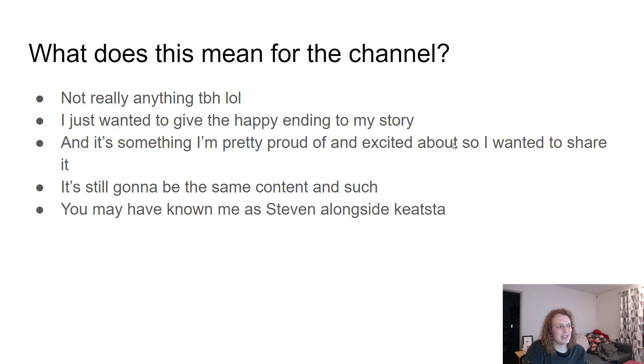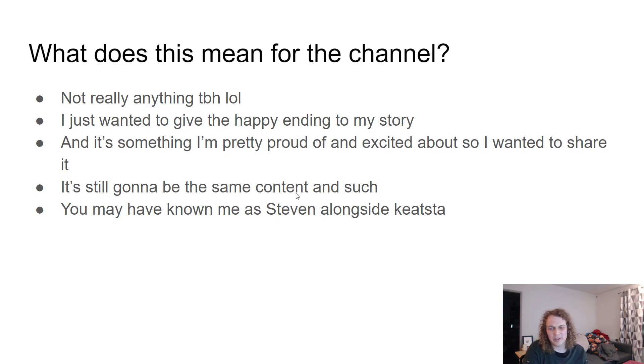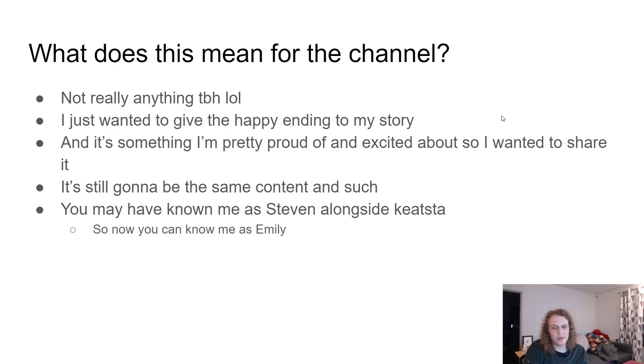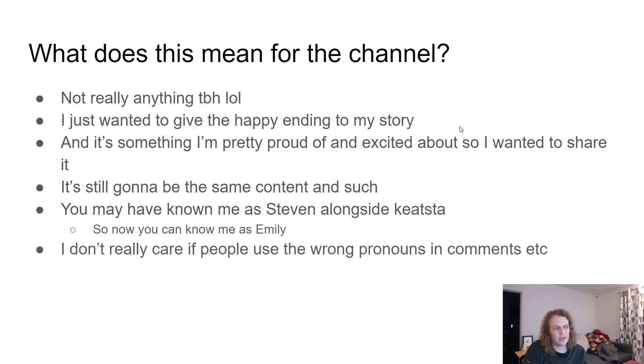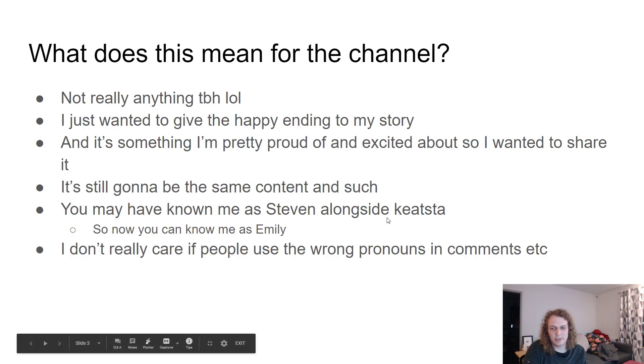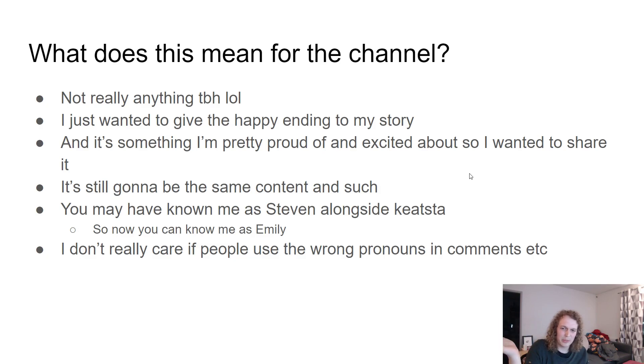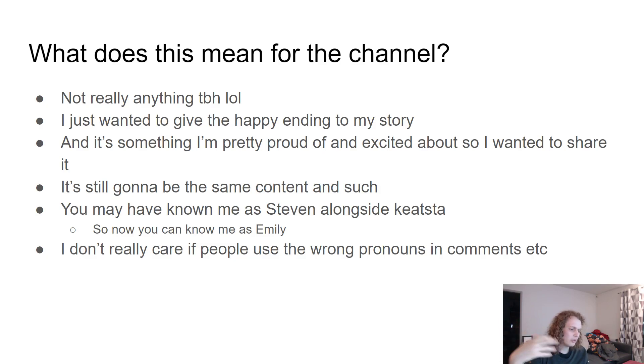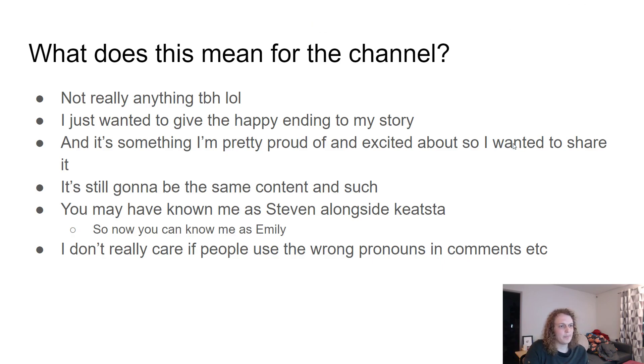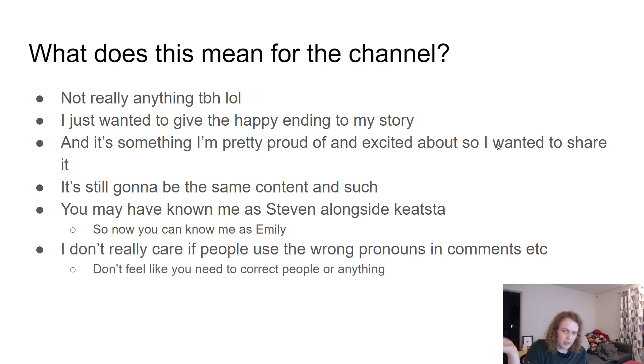So I guess some changes, like you may have known me as Steven, alongside Keatsda. A few times this has come up that that's my birth name, so now you can just know me as Emily instead. I don't really care though if people use the wrong pronouns in comments or whatever. I don't need that to be policed. It doesn't bother me if some stranger misjudges my gender because that's not a focus for me.